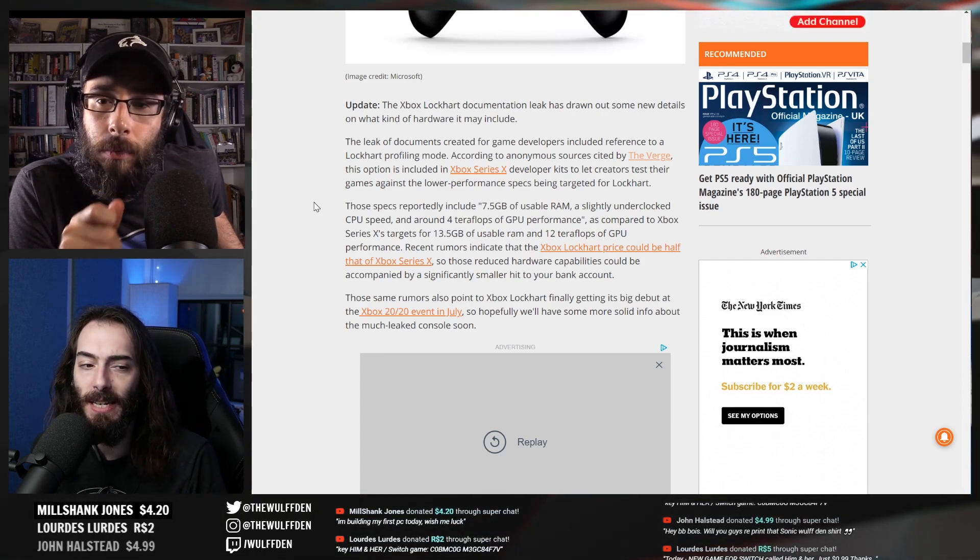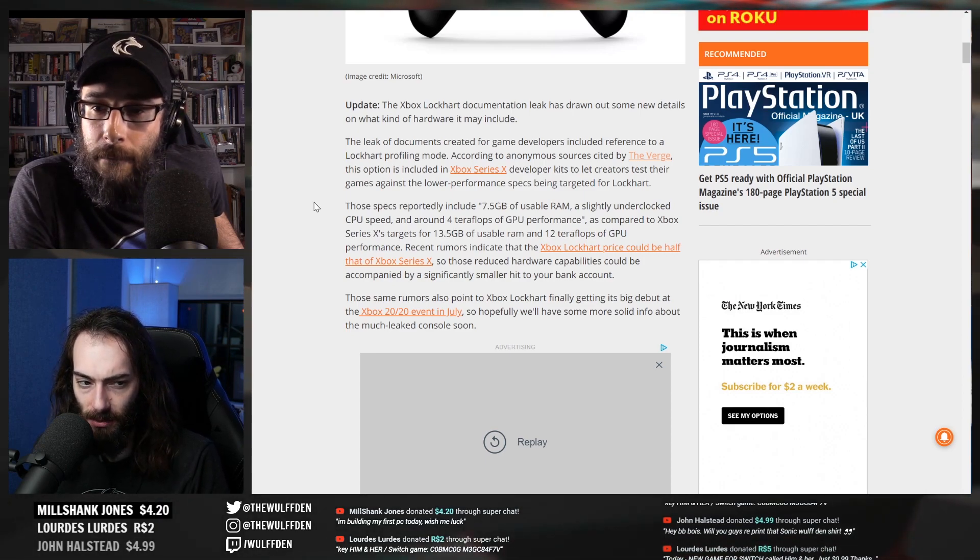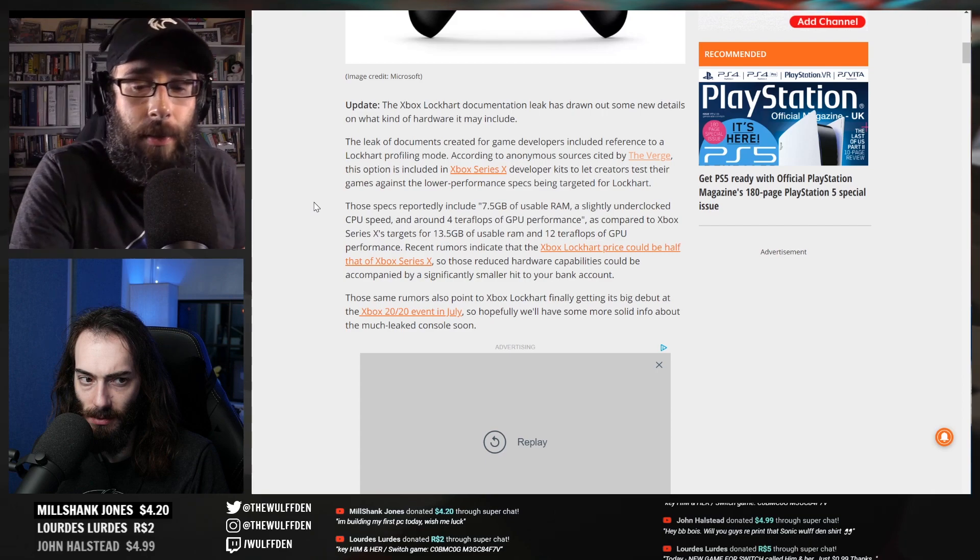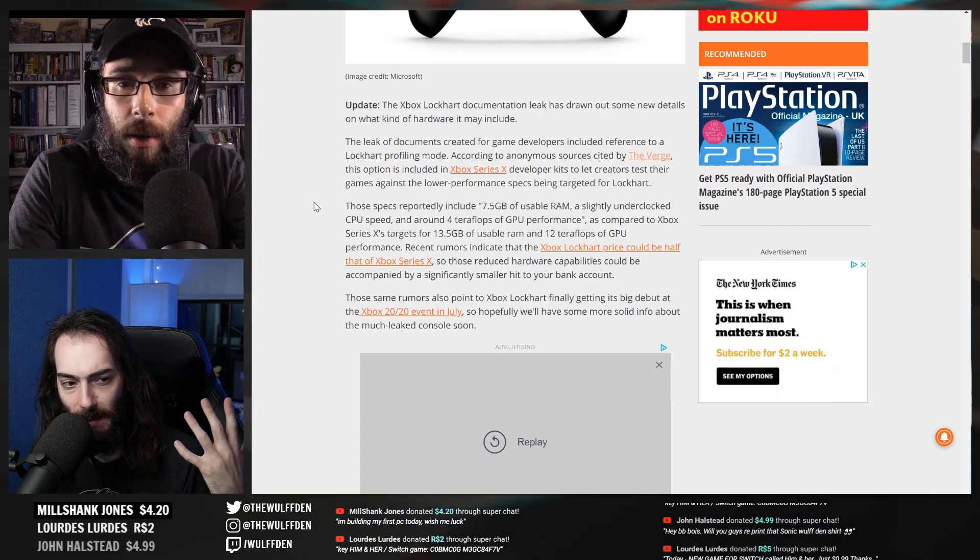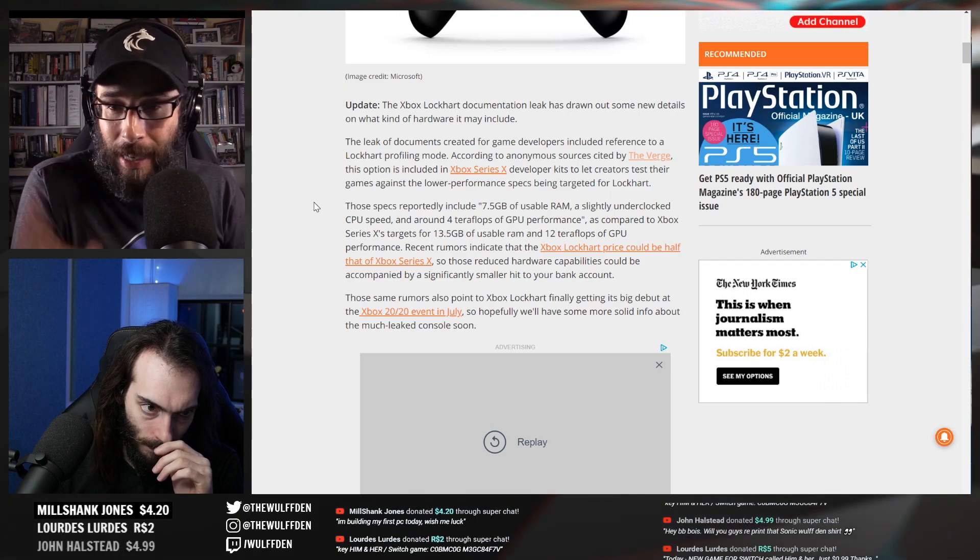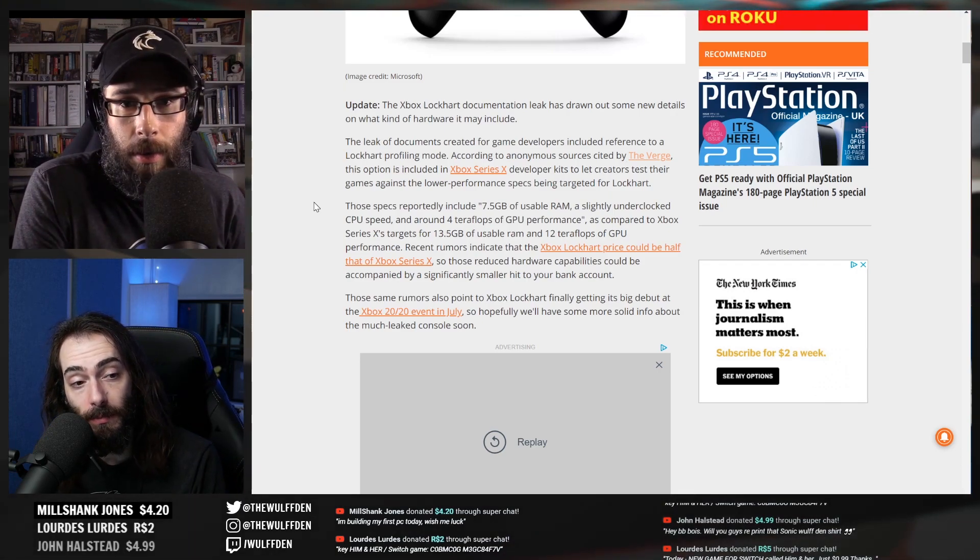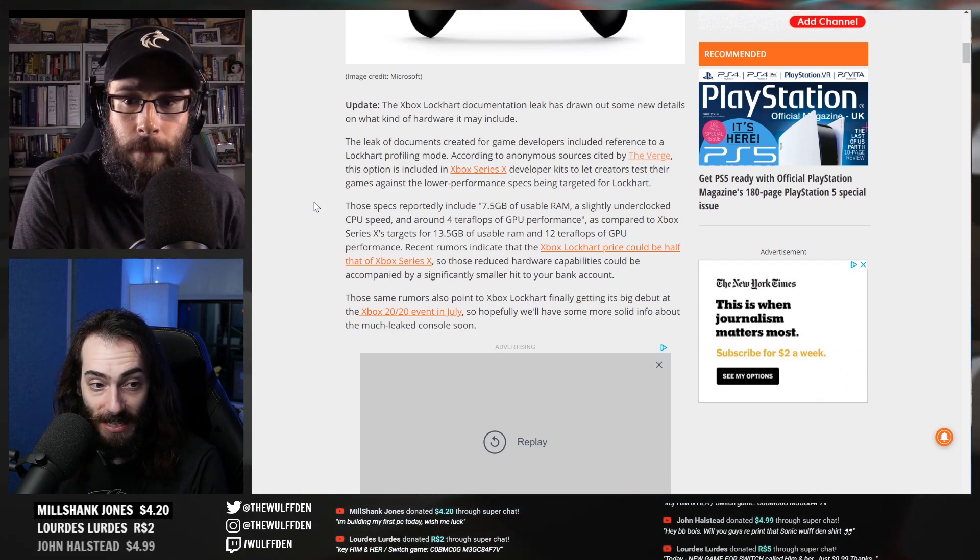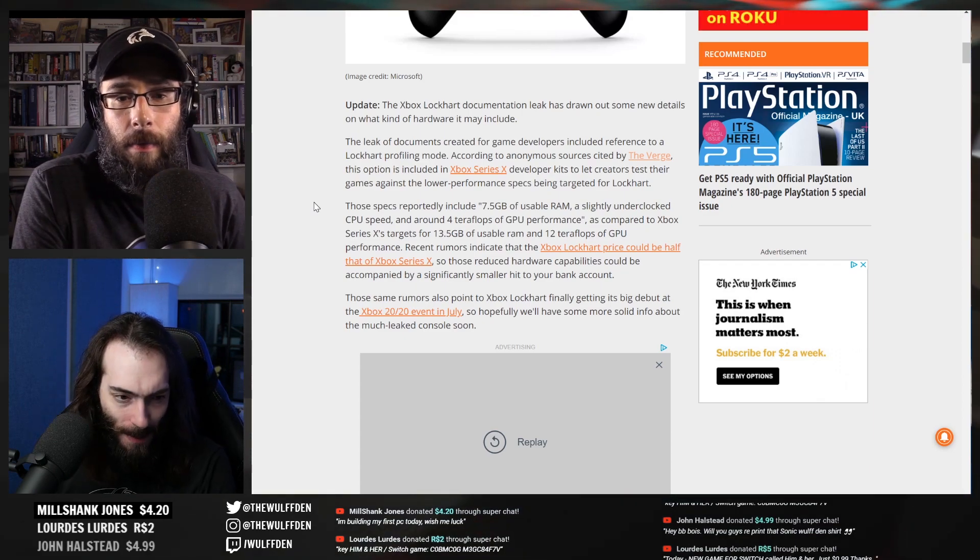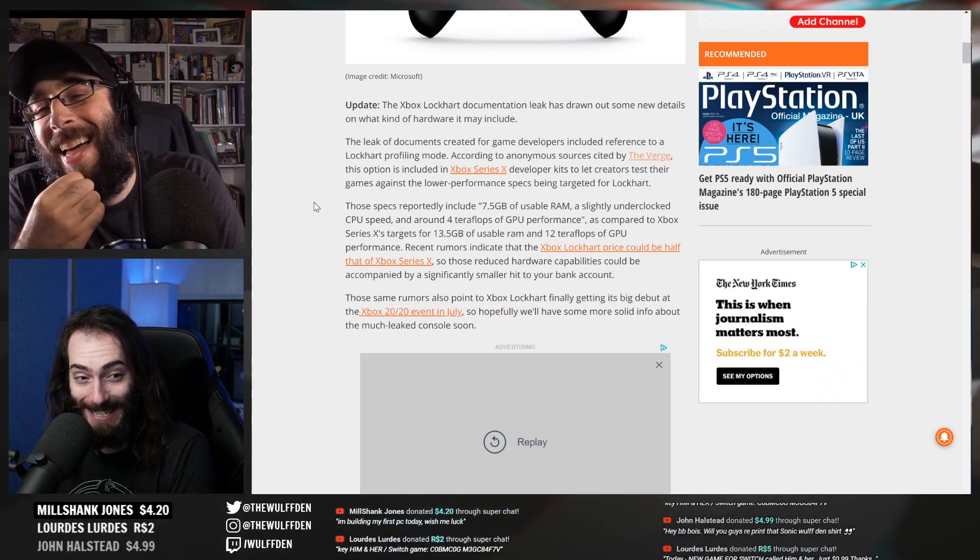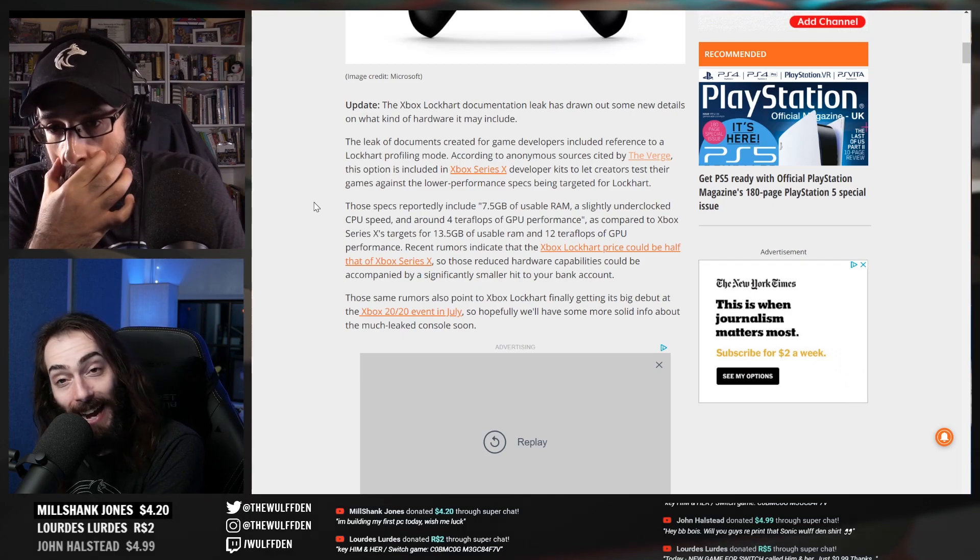How many teraflops is the One X? That was like the big deal when that came out. Well, the One X is six teraflops, this is four. So it's a slightly underpowered Series X - damn it, it's a slightly underpowered One X. So this sounds like if you have an Xbox One, there's no reason to upgrade.